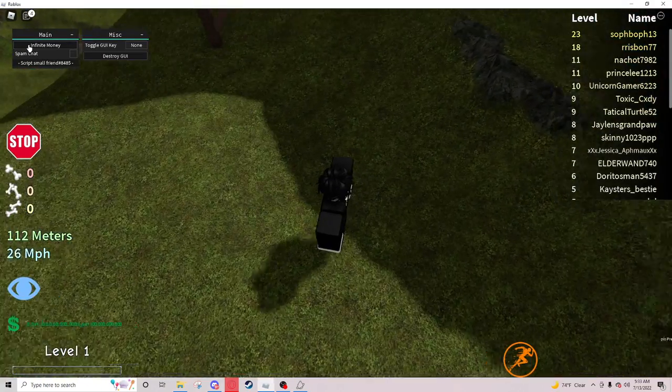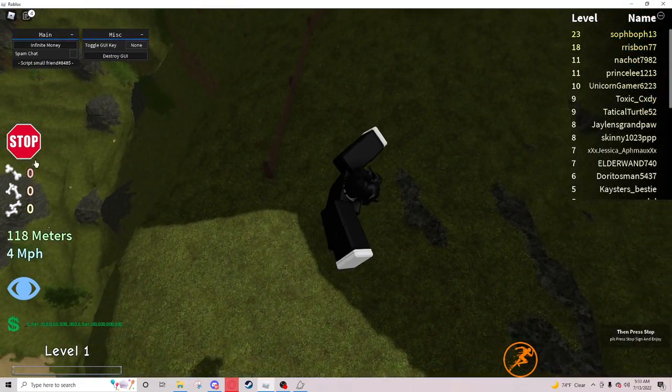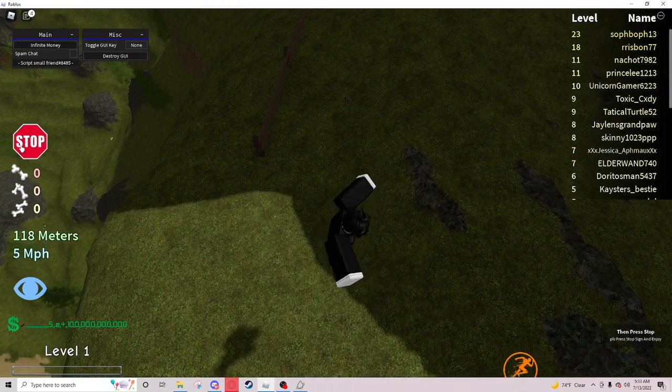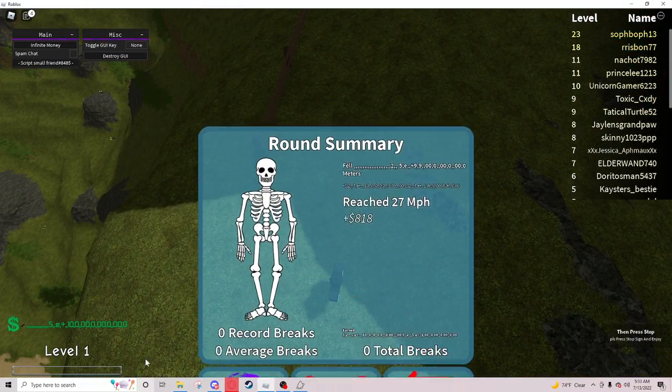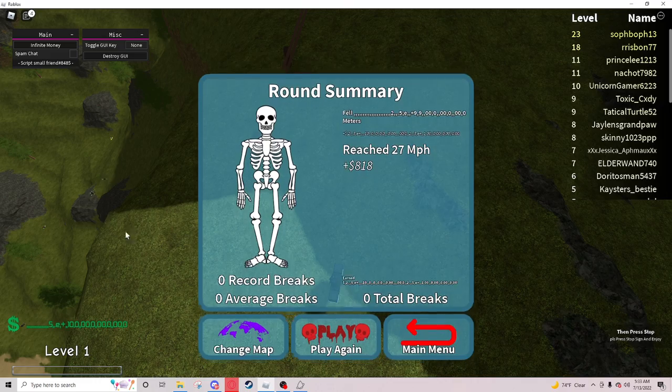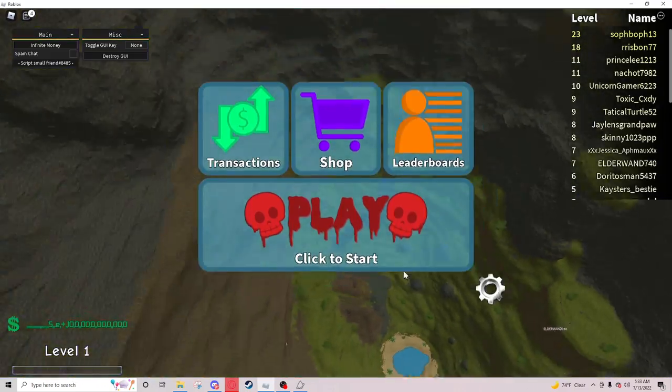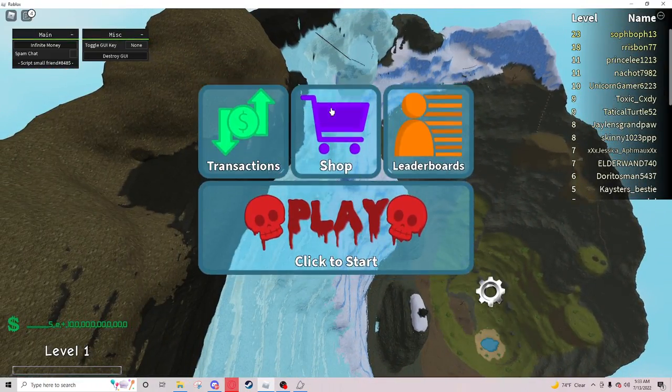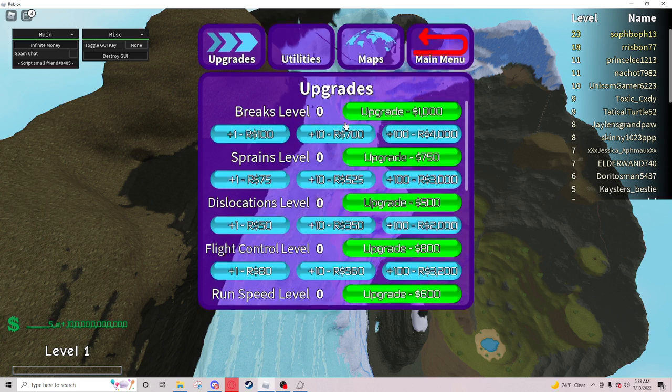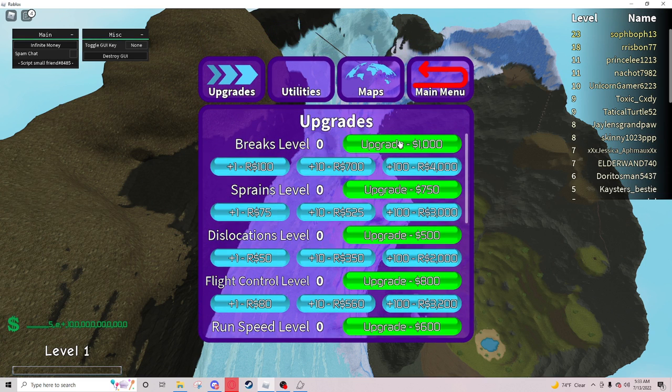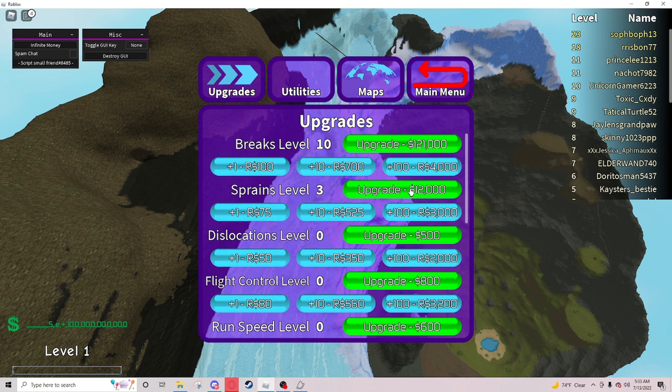I'll press the infinite money button and then press stop and as you see you get pretty much infinite money. And to prove that this actually works you can like upgrade like everything so that's pretty cool.